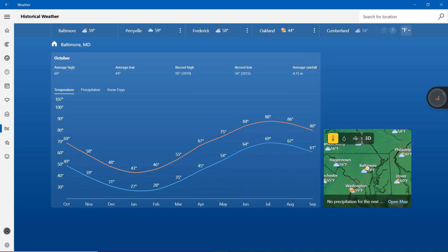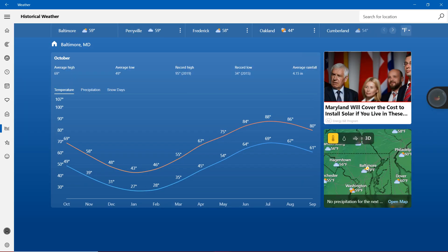With the historical weather with average high in October, just ignore the ads. Average high 69 degrees, average low 49 degrees. With the record high with 5 inch closer to 2019 with 95 degrees. Record low 34 degrees 2015. Average rainfall 4.15 inches.